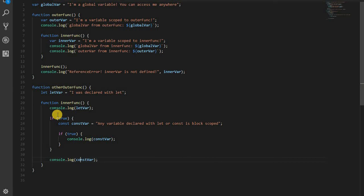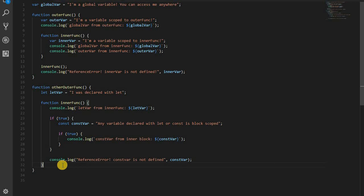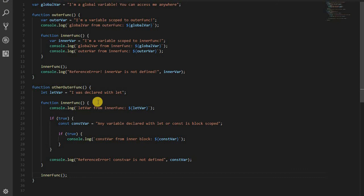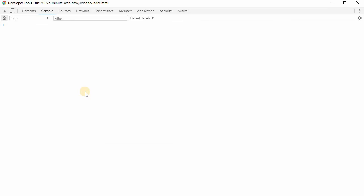But now if I go outside of the block in which I declared const var, you're going to see I get a reference error. Just like I did when I tried to access inner var. So it's still the idea of inner scopes and outer scopes, just at different levels, function and block.